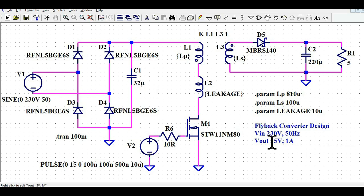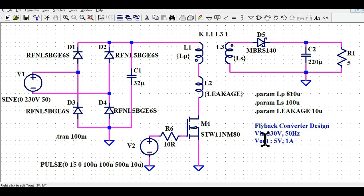If I say 5 watt power supply, that means it has 5 volt at output and 1 ampere. 5 volt equals V into I — if you multiply 5 volt by 1 amp, it will become 5 watt. So this is the objective today, this is our design requirement.